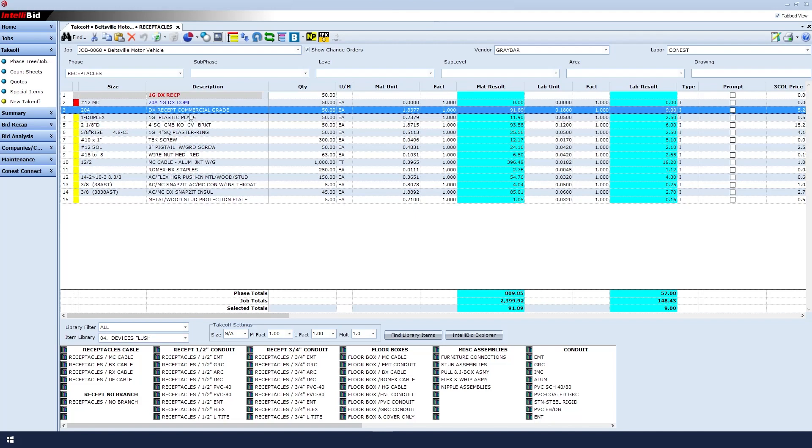It gives me the plate that I asked for, I get the box, I get the plaster ring that I asked for, the tech screws, pigtails, etc. Everything I need to install these 50 devices.